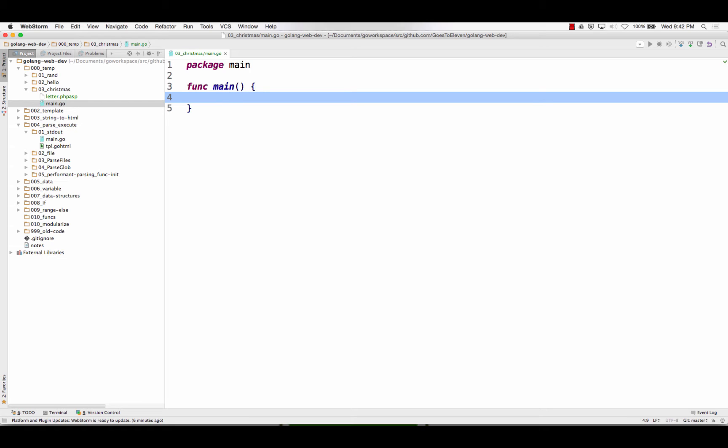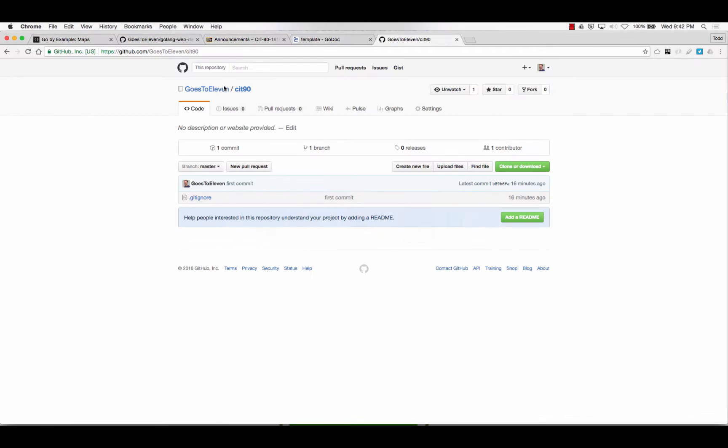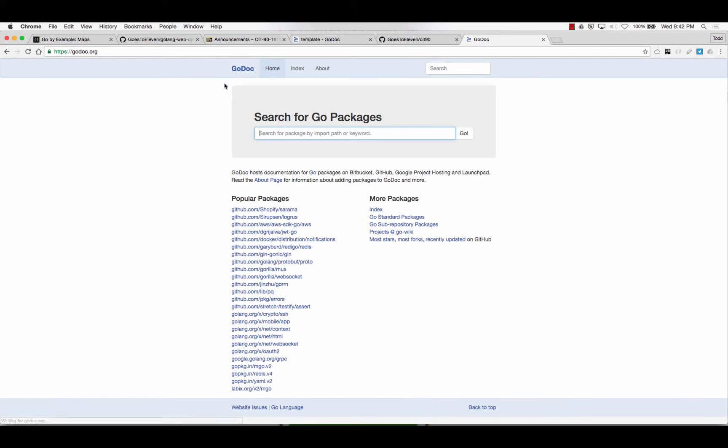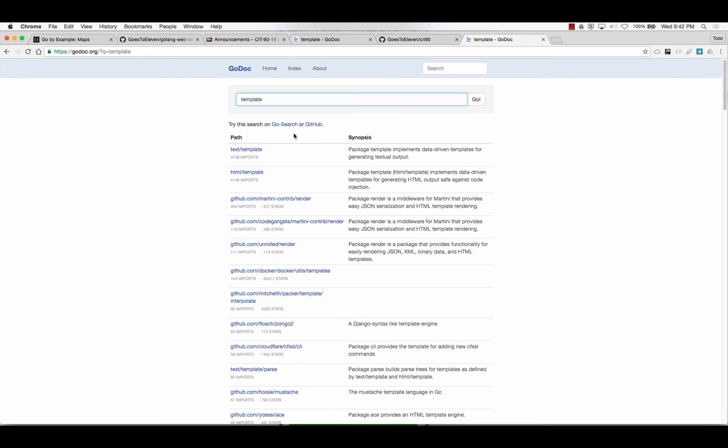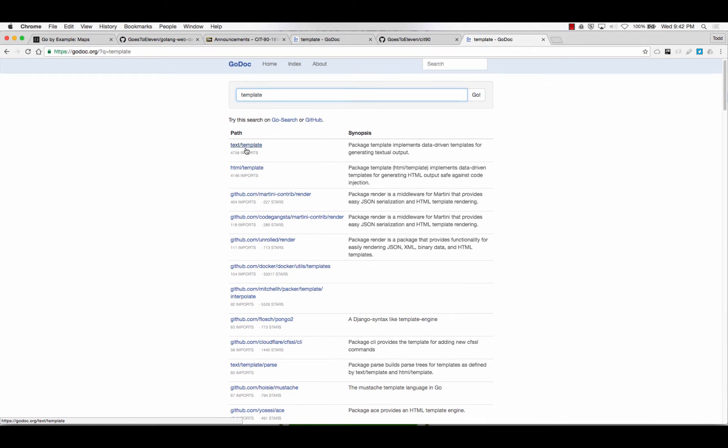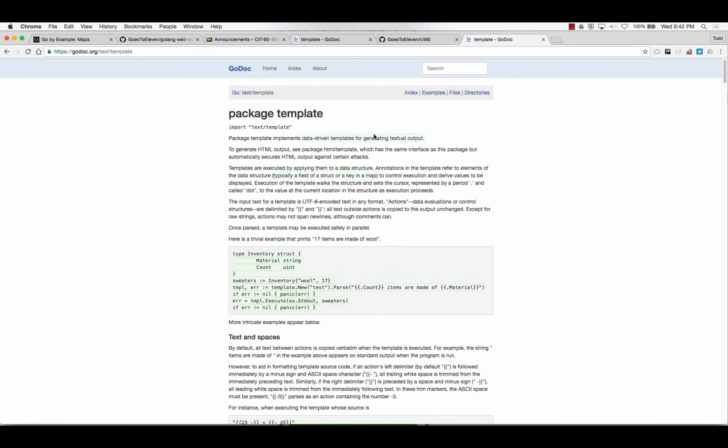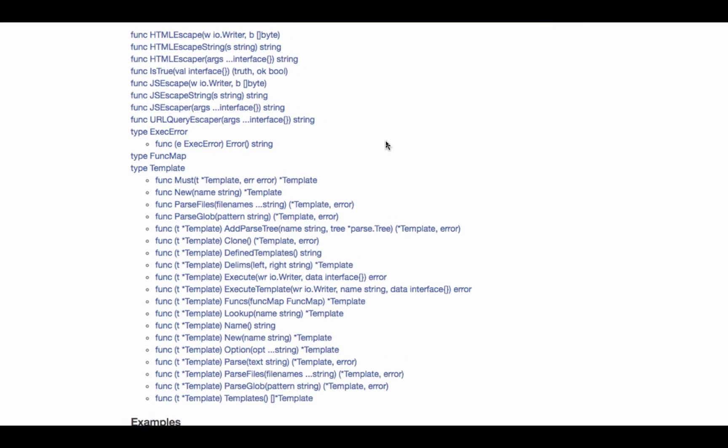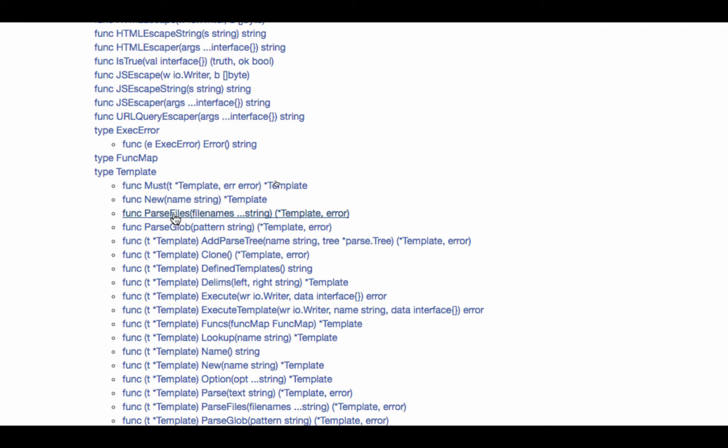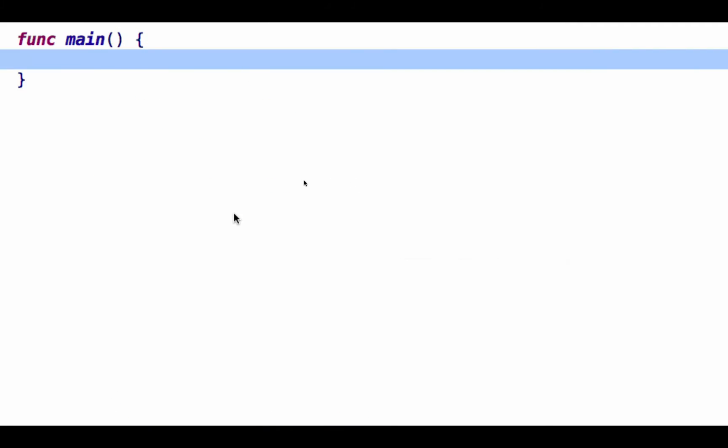And the first thing I need to do is I need to parse my templates. So maybe I don't totally remember how I'm supposed to do that. But I remember Todd went to someplace at godoc.org. Had something to do with templates. And so I searched for template. Oh, yeah, that's right. Text template. So I'm going to do text template. And then Todd said go to the index. Go to the index. And then, oh, this looks familiar. Parse files gives me a template and an error. All right. So I'm going to use parse files.